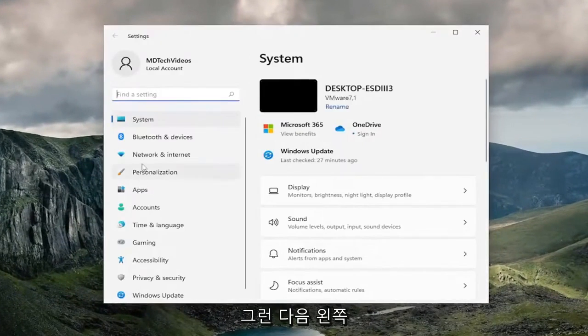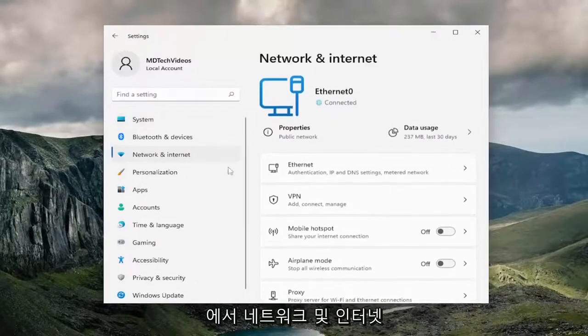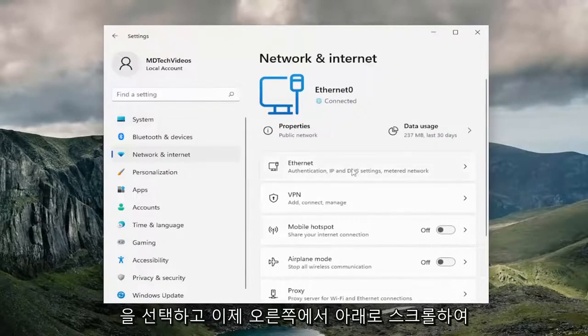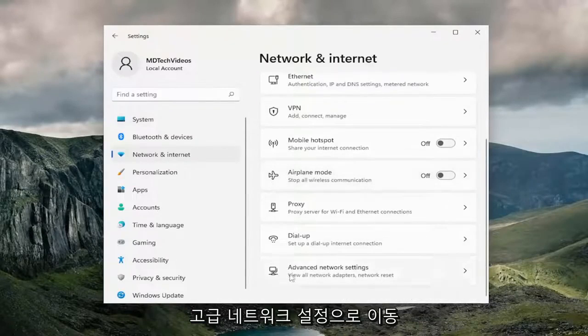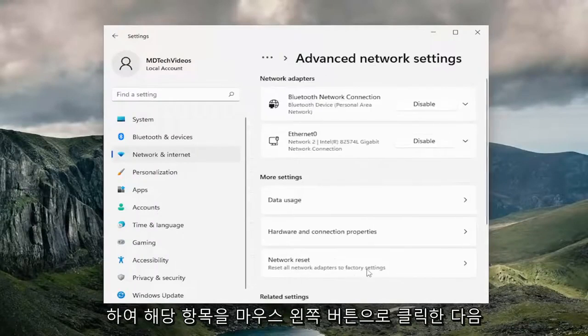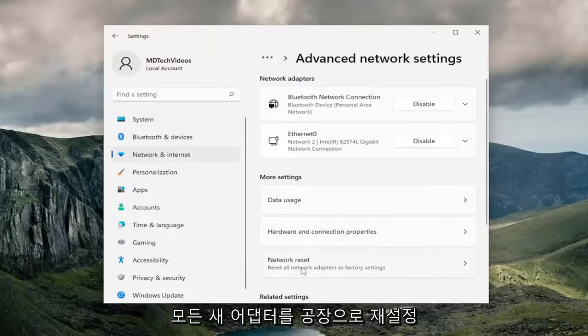And then on the left side, you want to select network and internet. And now on the right side, you want to scroll down where it says advanced network settings. Go ahead and left click on that. And then underneath more settings, select network reset.